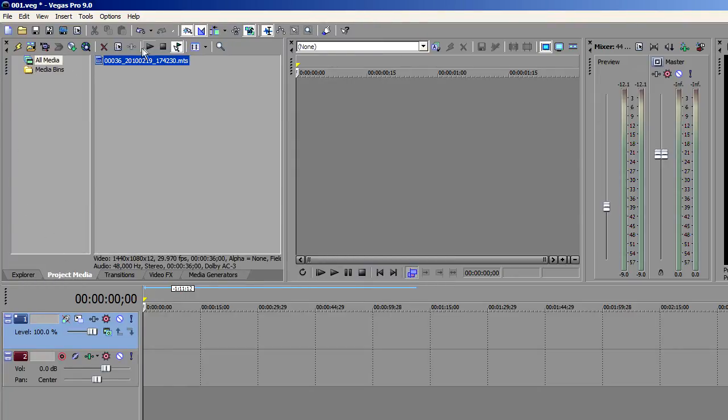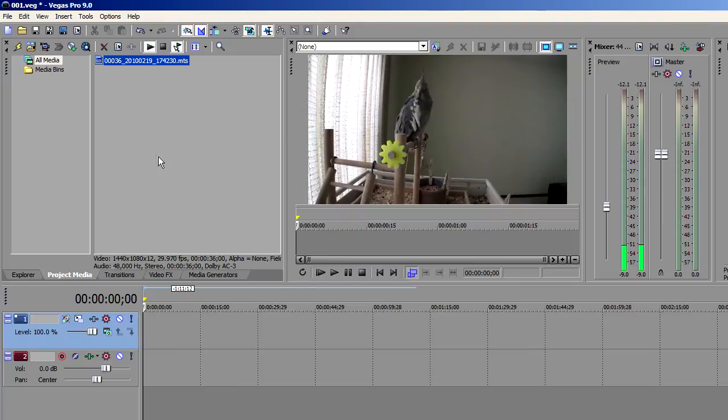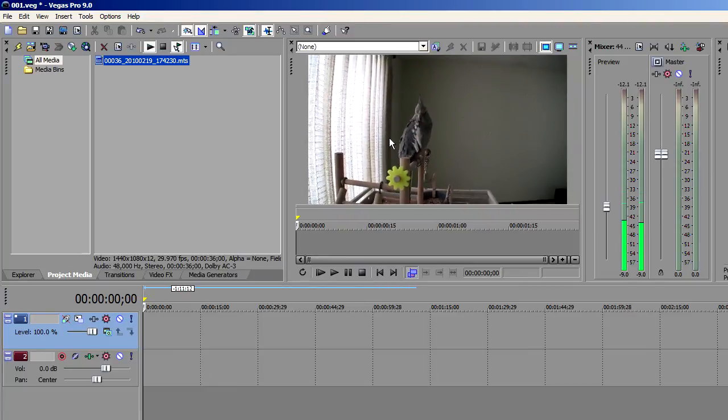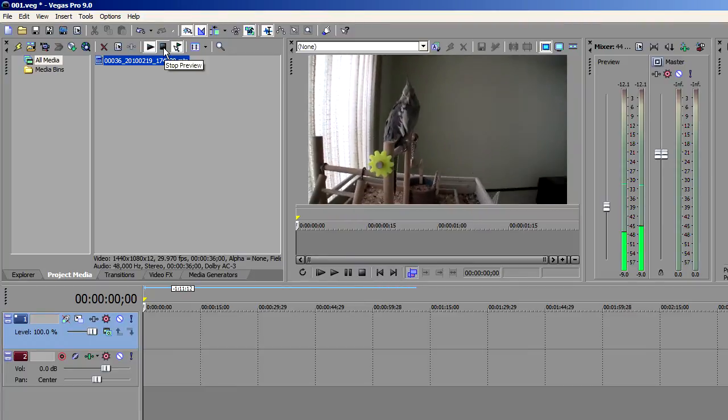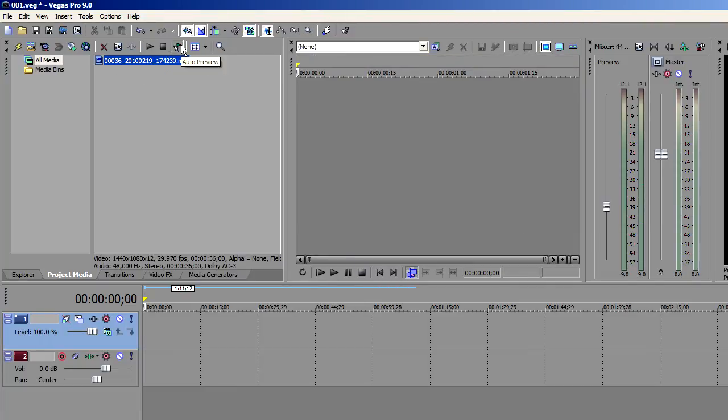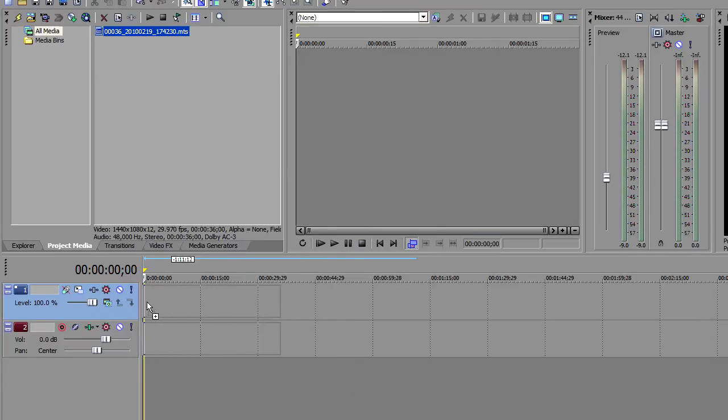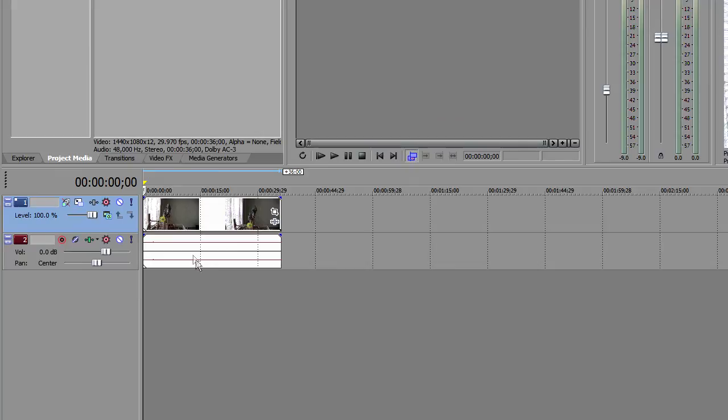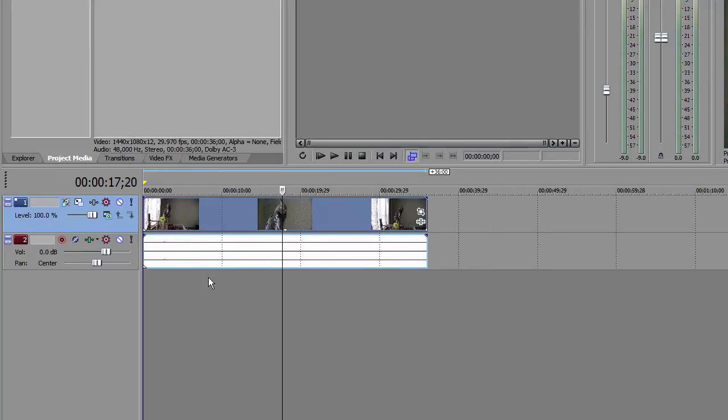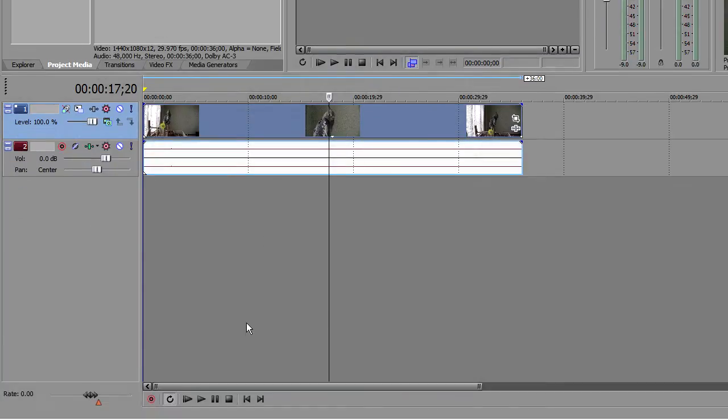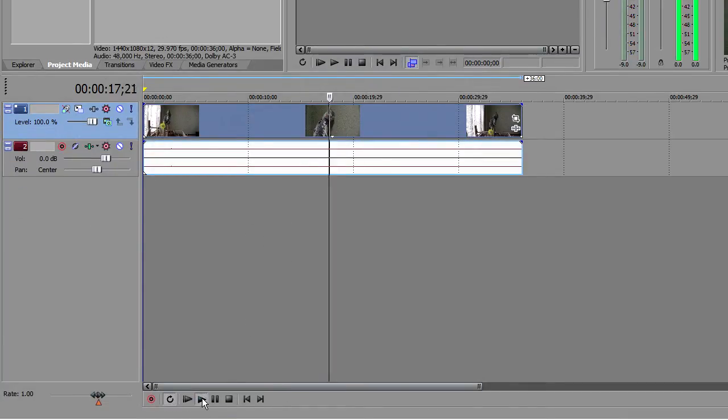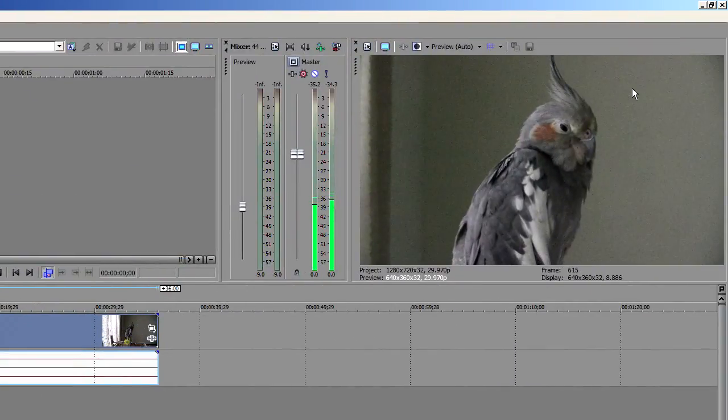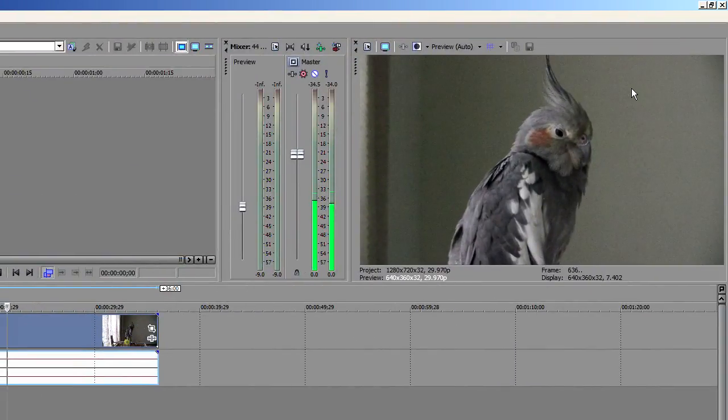Then you can go back over to your project media and you can do a quick preview. Or again, you can drag it down into the timeline. And you can bring in multiple clips into your project media list. And this way you have all these different clips that you're trying to edit at your fingertips versus you going back to your explorer and trying to find them.